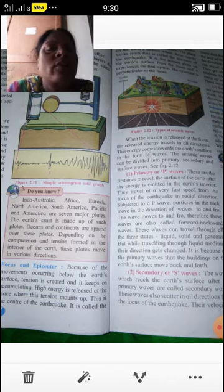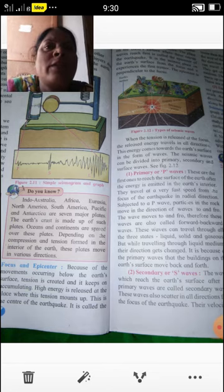When energy waves scatter in all directions from the focus, the place on the Earth's surface where the energy waves reach first is called the epicenter of the earthquake. It is the nearest place on the Earth's surface from the focus, and it experiences the first tremor. The epicenter is perpendicular to the focus.